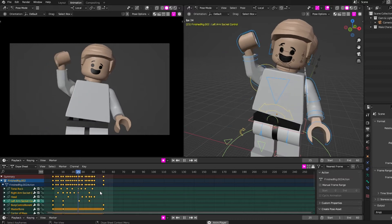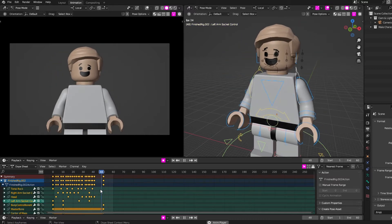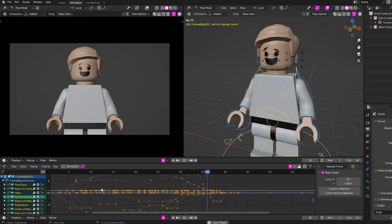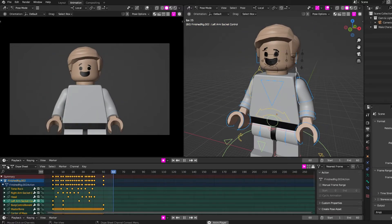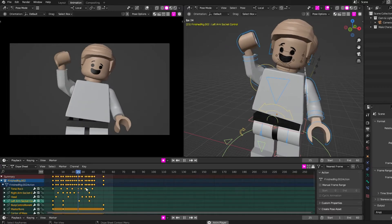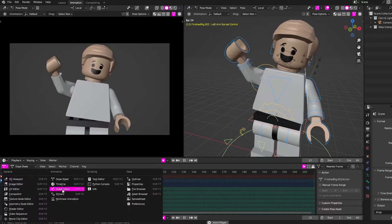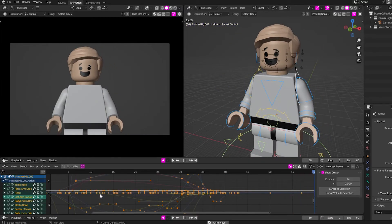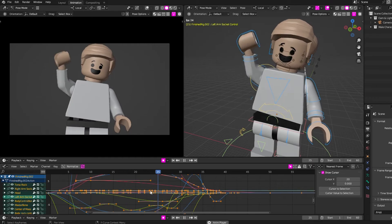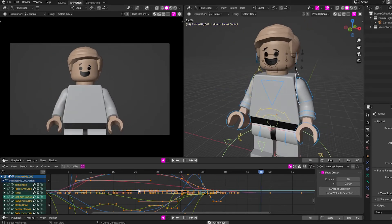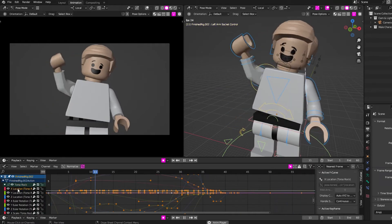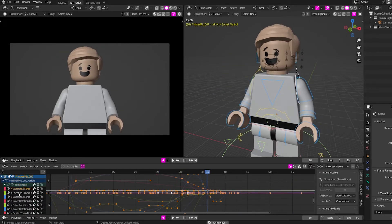I come down here, I press A to select all my keyframes, and I control+tab into the graph editor. You can also select the graph editor if you want, which is right here, but I like to do control+tab. Hit A again, select all your curves, and then select one of your options here.